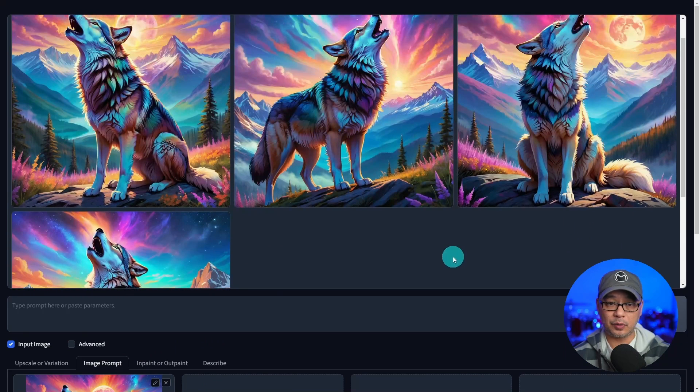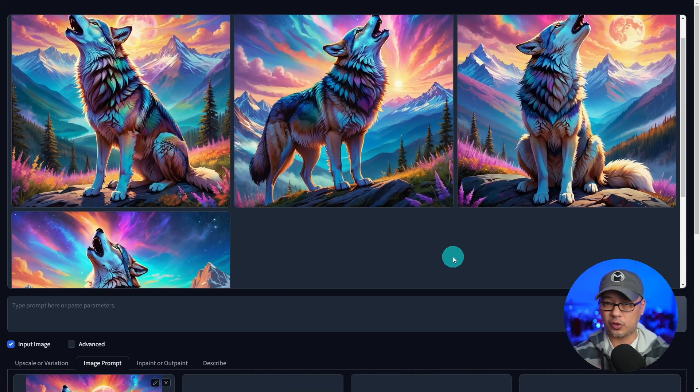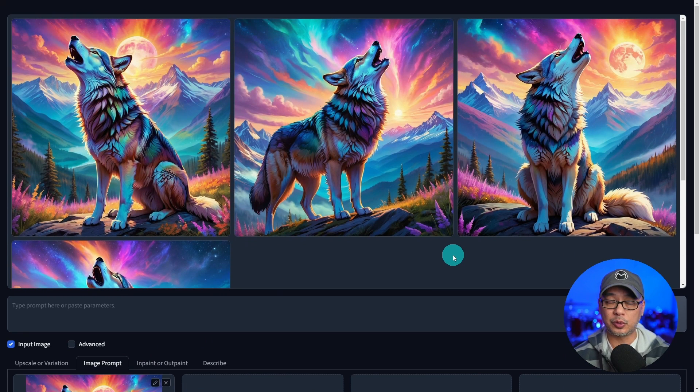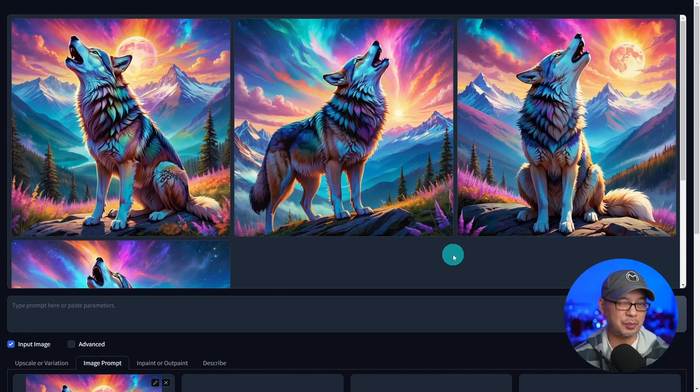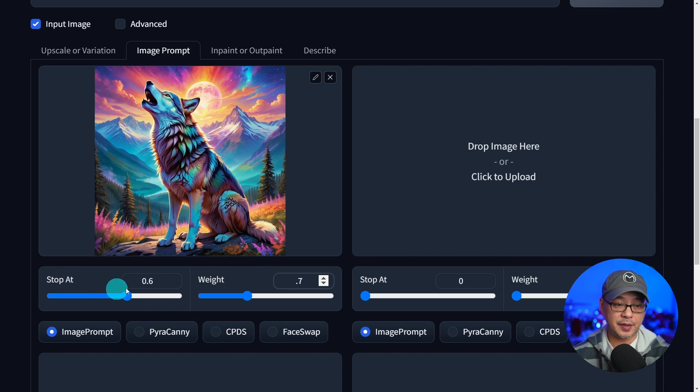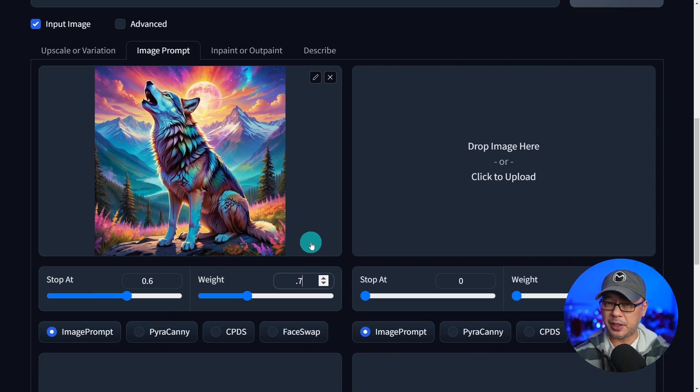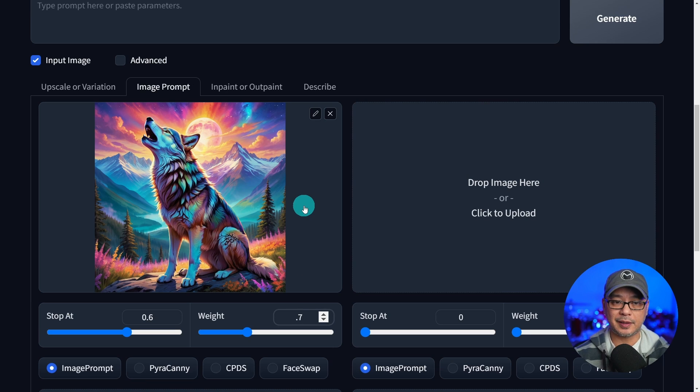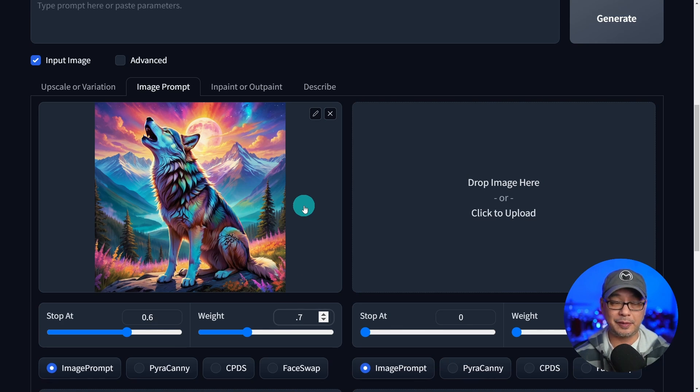Now, by the way, the dragging of the image works on Google Chrome. I believe it doesn't work on Firefox. So depends on your browser. We're going to leave stop at and weight for now. I'm going to explain it in the next section. But basically, image prompt is like a style influencer.